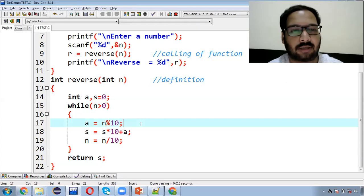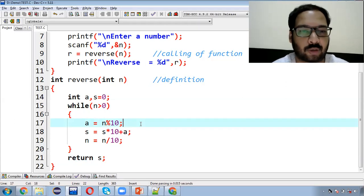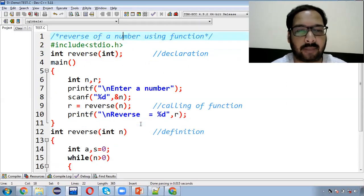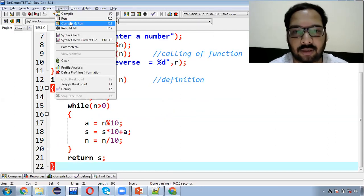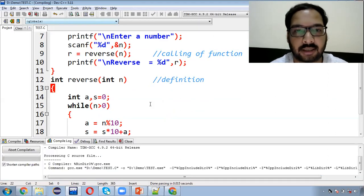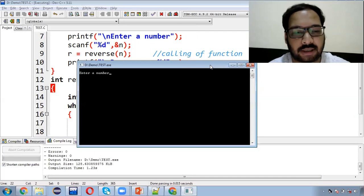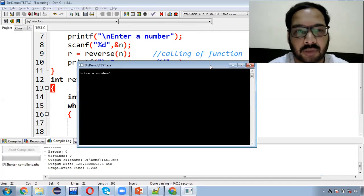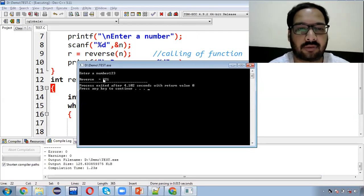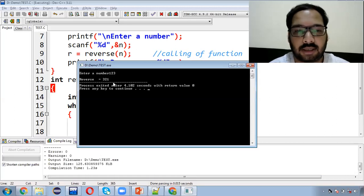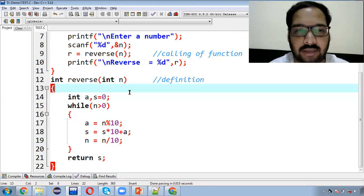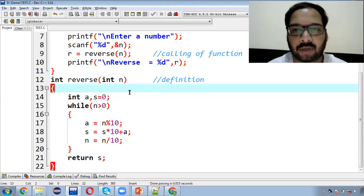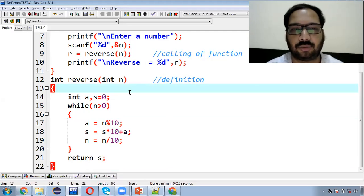इस तरीके से हमने reverse का logic लिखा. आप देख सकते हो मैंने दो functions बनाए — एक main और दूसरा reverse. अब अगर इस program को हम execute करेंगे तो एक number input करना है और उसका reverse देखो — 321 यहाँ पर print होगा. तो यह बहुत ही simple था — हमने main function से logic को extract किया और एक नया function बनाकर उसको use किया.